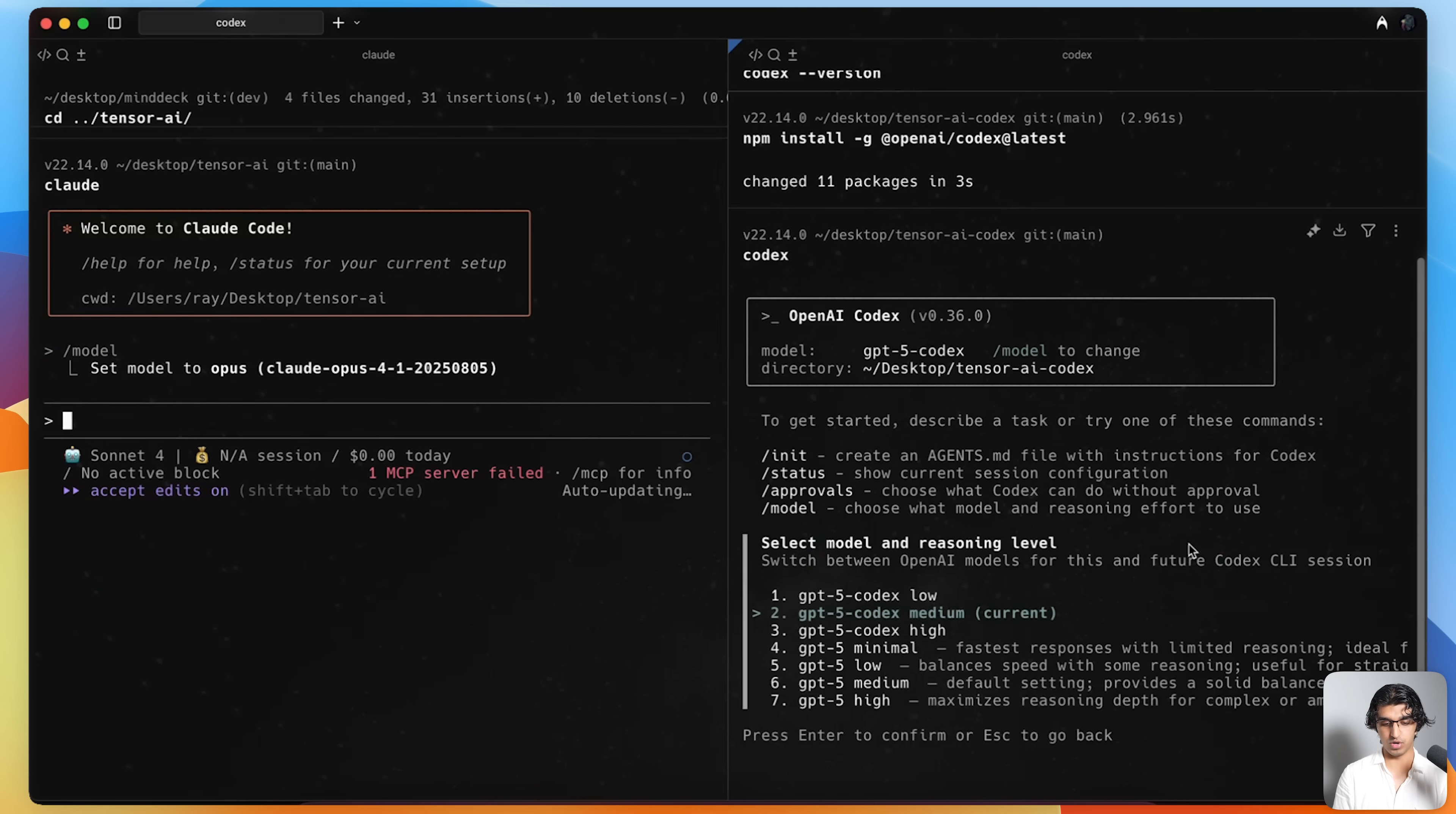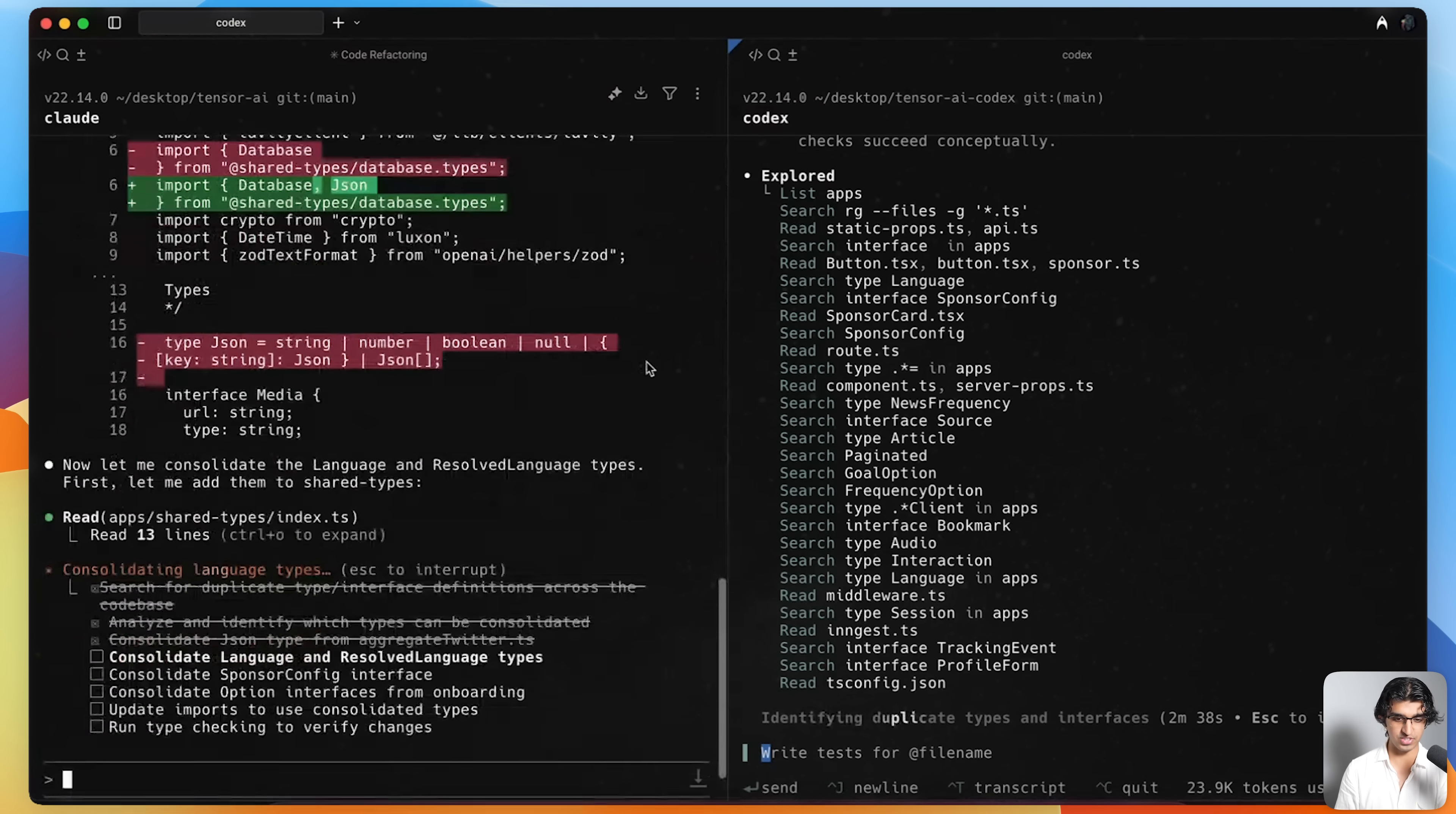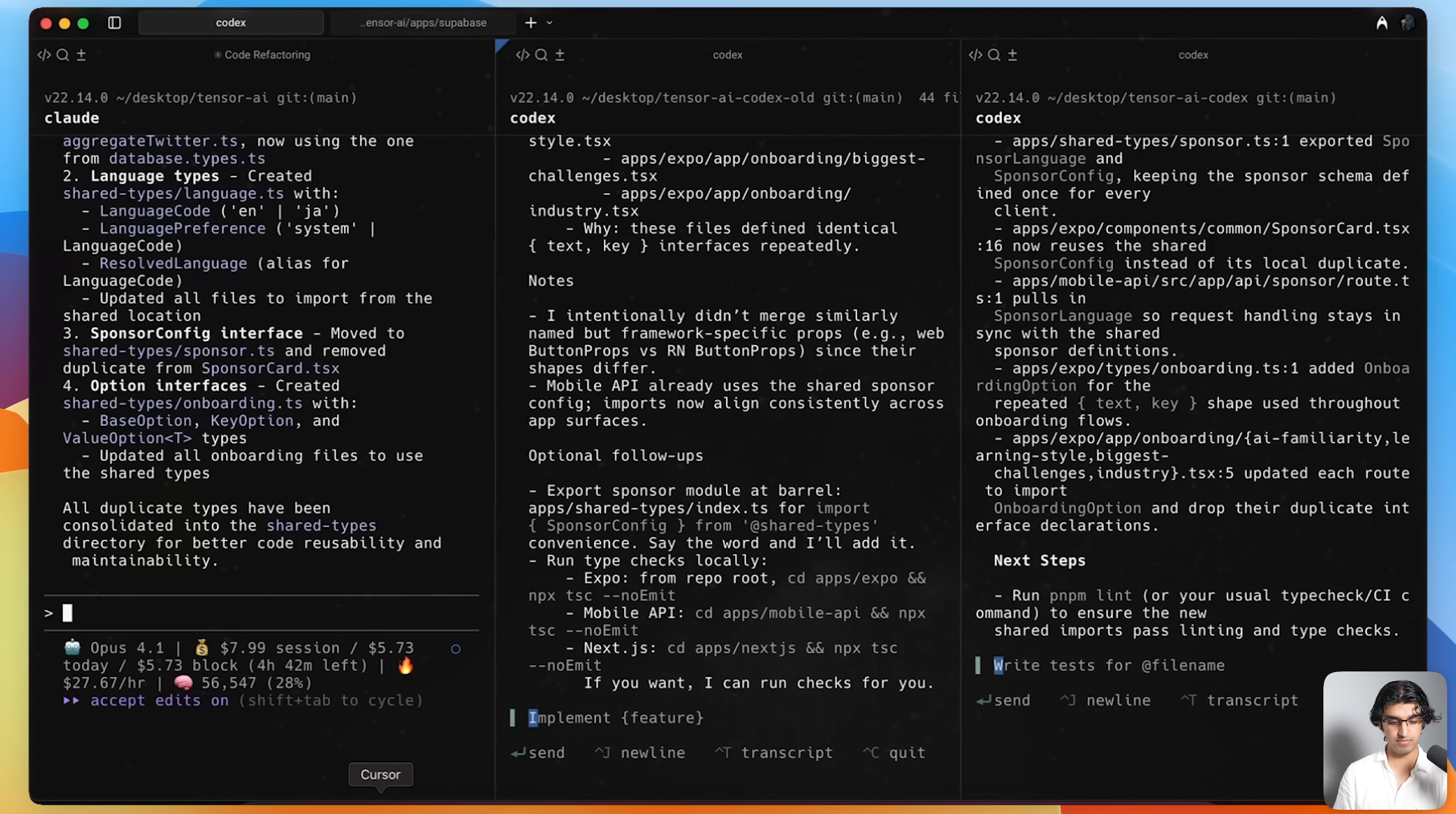For the models, I'll use Opus 4.1, and I will also use GPT-5 Codex High. Using my tool HyperWhisper, I'm going to say, can you find any types or interfaces that are used twice or multiple times around the codebase, and then consolidate them to prevent any repetition. You can see that Cloud Code has already started making changes over here, whereas Codex is still exploring the codebase. Now GPT-5 Codex is already done, despite spending more time exploring the codebase. I also gave the same prompt to GPT-5 High, and it seems they're all done.